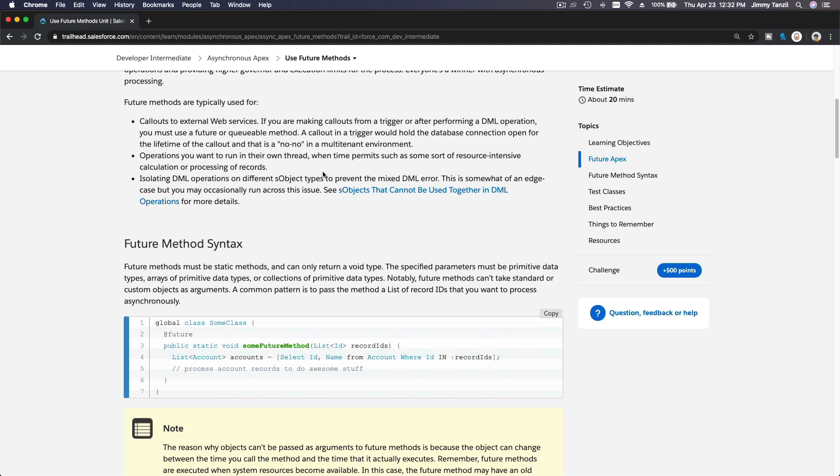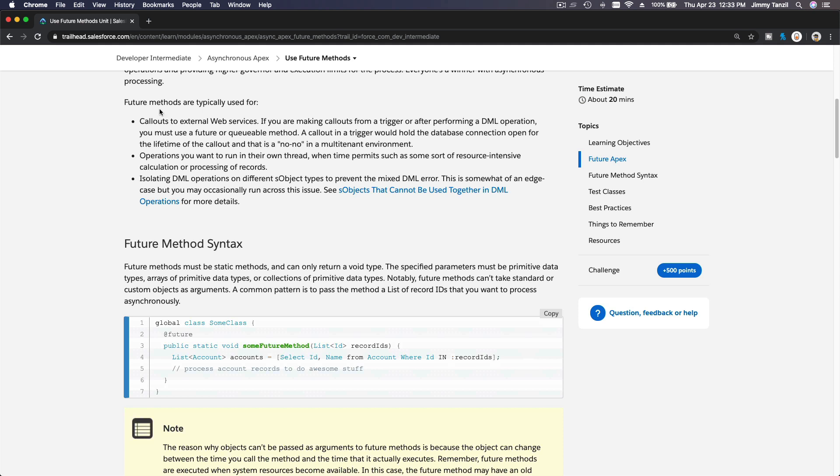You can also use future methods for operations you want to run in their own thread when time permits, such as some resource-intensive calculation. For example, you have a process in a workflow or even an Apex trigger or a class, and you want to run resource-intensive calculation on this method. By utilizing future methods, you can do more, because this future method will run in a separate process outside your main process. It will trigger a future method that's going to run asynchronously.